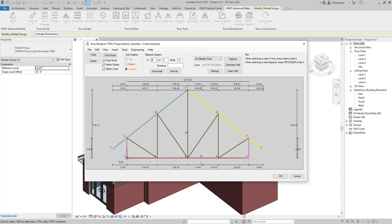This time we want to copy node 13 exactly on top of node 13, so we are not going to move this horizontally. In that case, we just need to add 0 for the distance and click on horizontal. We will have node 15 exactly on top of node 13 with 0 distance horizontally.